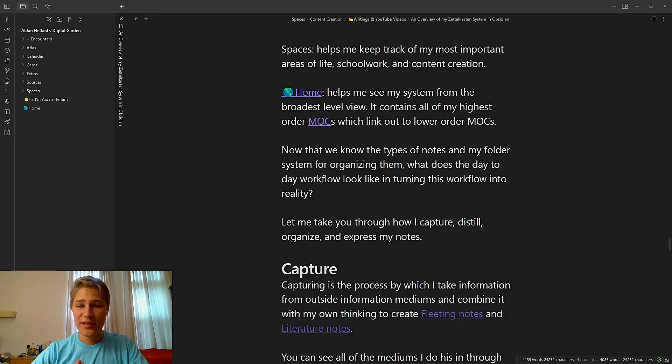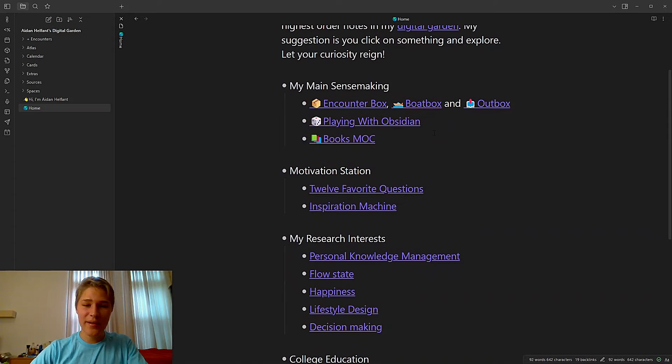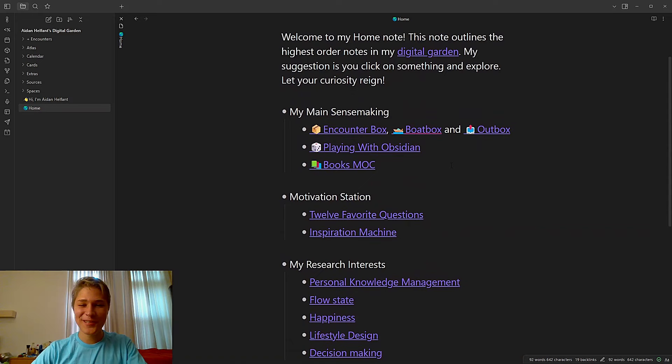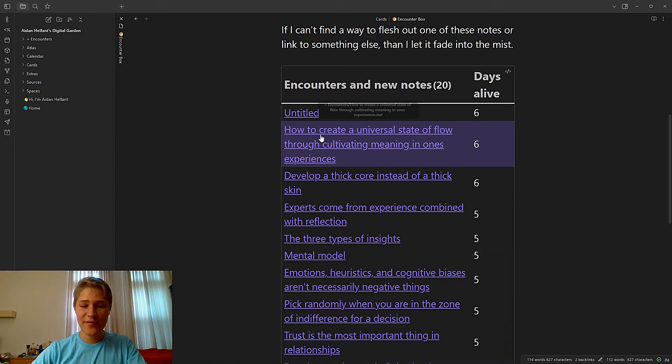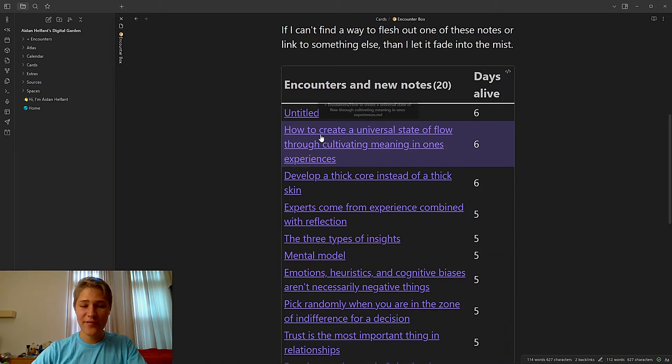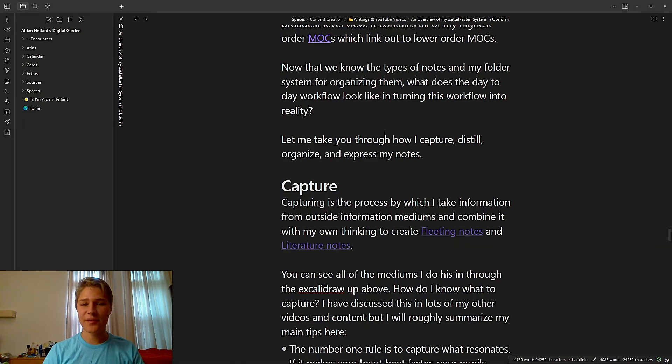And then finally, my home note, which helps me see my system from the broadest level view. It contains all of my highest order MOCs, which link out to lower order MOCs. So if we click on that, you can see it has all of my most essential research interests, which are personal knowledge management, the flow state, happiness, lifestyle design, decision making. That has my motivation station, 12 favorite questions, inspiration machine. I'm in sense making. This is where I can make sense of the notes that I have created, like the encounter box. It takes very recently made notes, as you can see days alive, my fleeting notes, and provides a place for me to look at them. And then we have my main research interests, like flow state. This is a whole MOC about the flow state, which I highly recommend you check out on my published site.